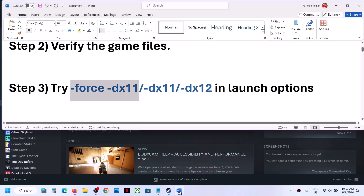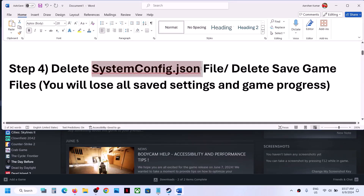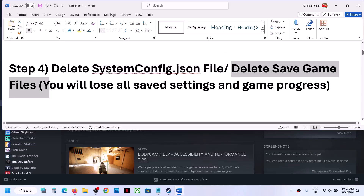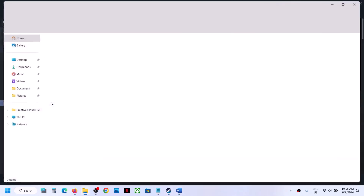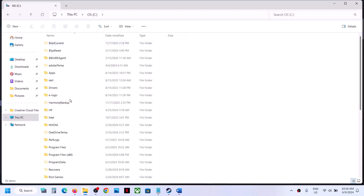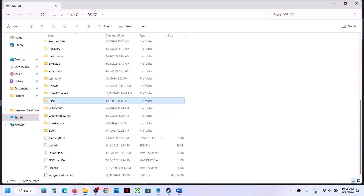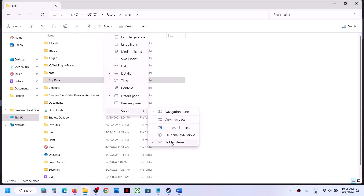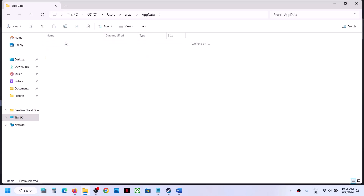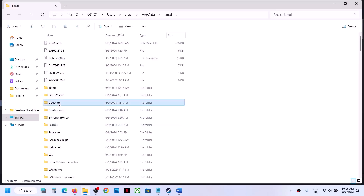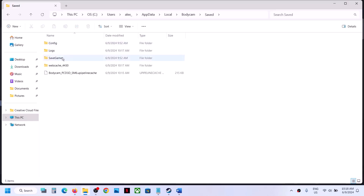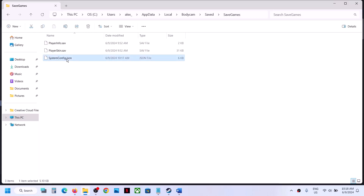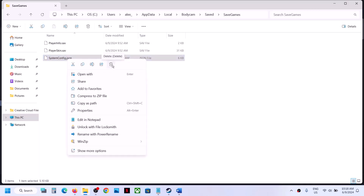The next step is to delete the system config file. Note that you will lose all game settings and progress if you do this. Open File Explorer, go to This PC, open the C drive, open the Users folder, then your username folder. Open AppData — if you don't see it, click View, select Show, and put a check on Hidden Items. Open AppData, open the Local folder, open the Bodycam folder, open the Save Games folder, and here you will see the system config .json file. Right click and delete it, then launch the game.